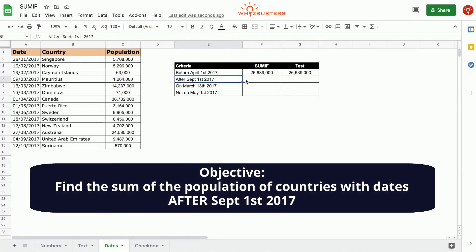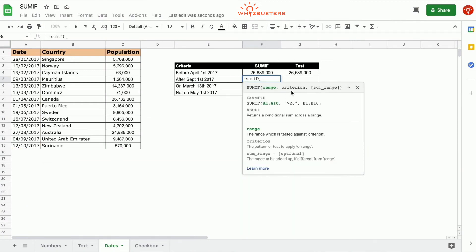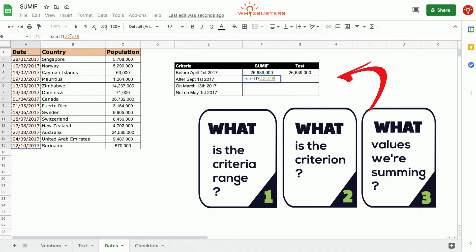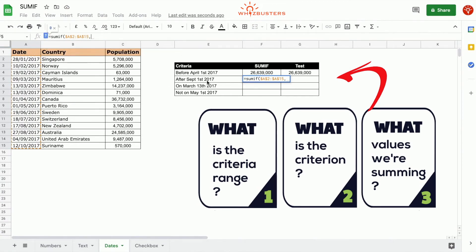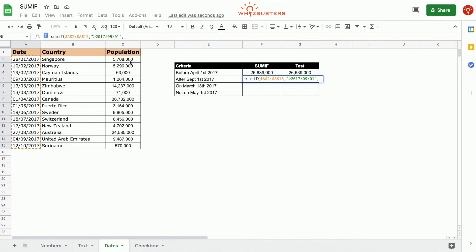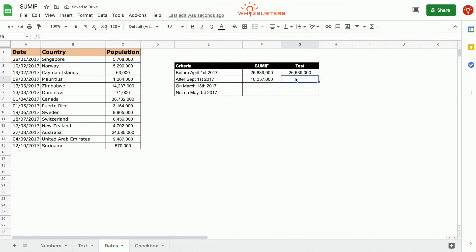In the second row, we want the sum of population for all countries with dates after September 1st, 2017. We type equals SUMIF, the criteria range is A2 to A15 as an absolute reference, the criterion is ">20170901" in quotation marks, and the third parameter is the population range C2 to C15. We got 10,057,000, which matches our manual check of everything after September 1st.